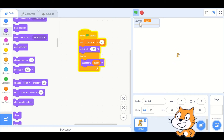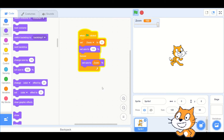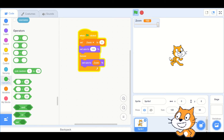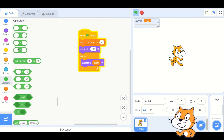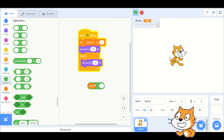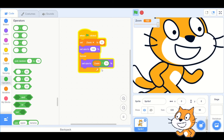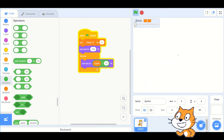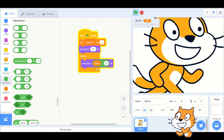If you want other ranges for your zoom, use an operator. That's all.